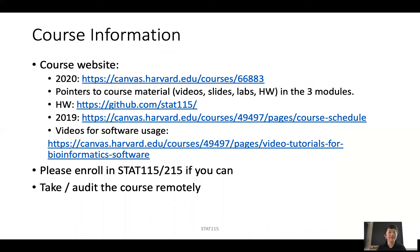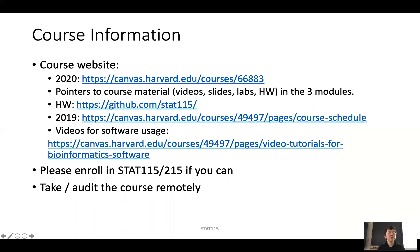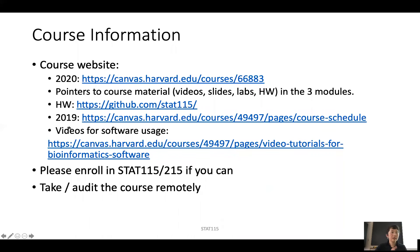The course website is at 66883. I'm in contact with Canvas to make this course website available to the public. On the main page you will see pointers to the three modules — we're going to put course videos, slides, all lab material, and homework directly on each module's website. The homework is also available on GitHub and the first homework will be posted today.